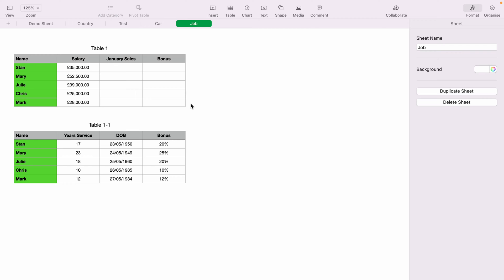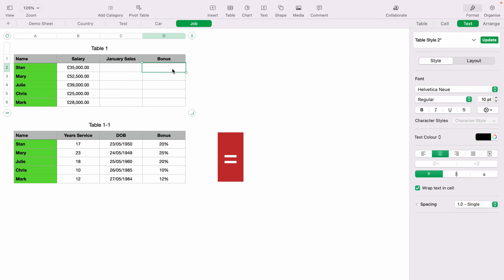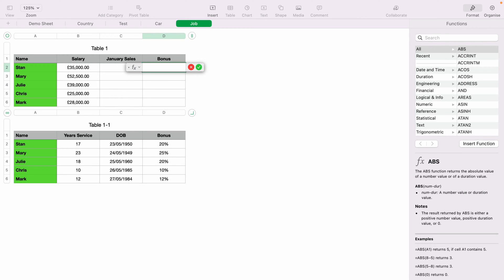Let's say at the table at the top, we want to pull the bonus from the table below. You could simply copy and paste it. However, with a bigger data set, this will be much more difficult to do. So in this bonus cell, you want to press equals on your keyboard.